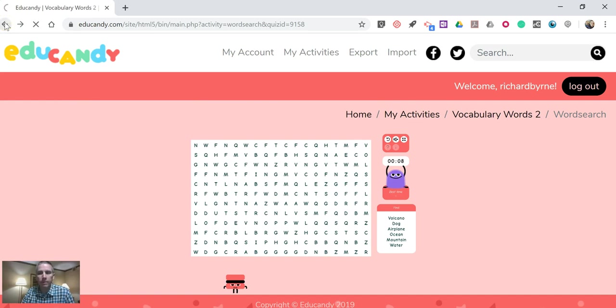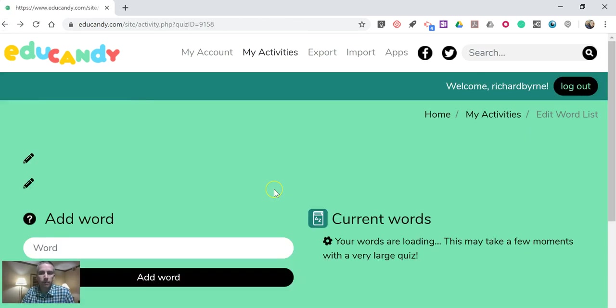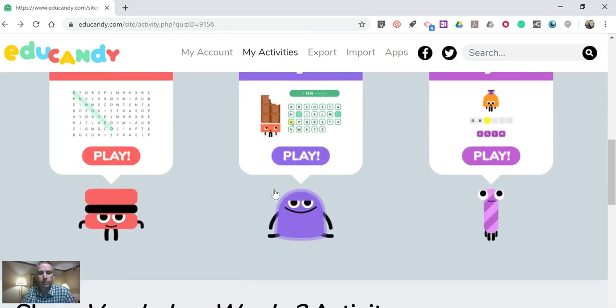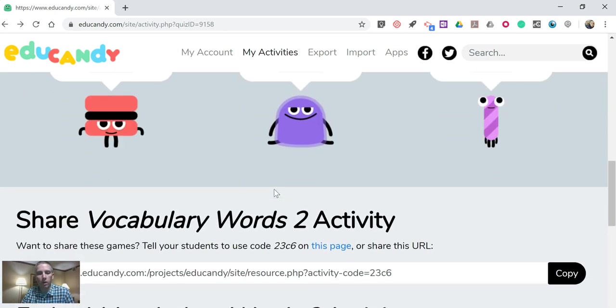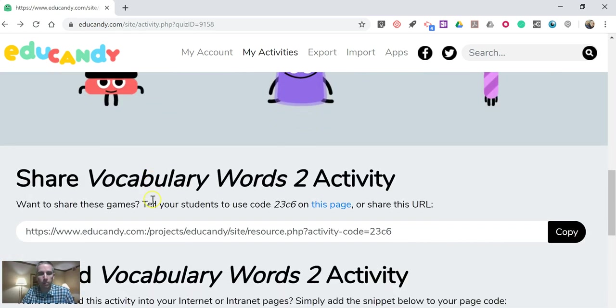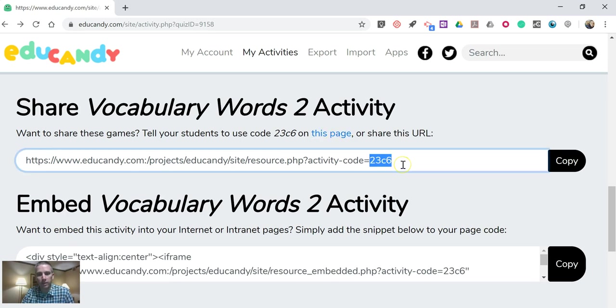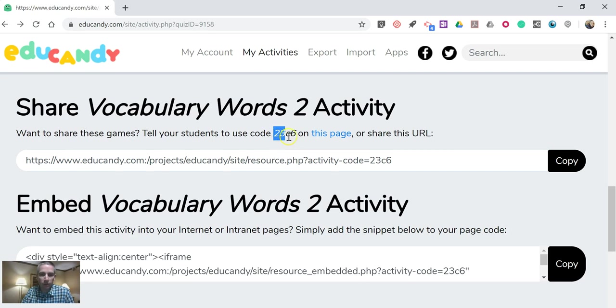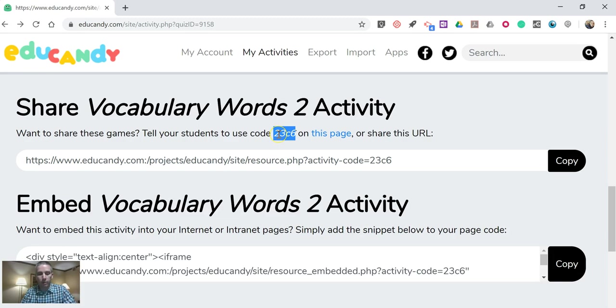So let's go back to that previous screen. And you'll see all of those activities are in one page. And you can share the activities just by giving students that link or having them use this code at educandy.com. You can also embed it into your blog post or web page. So I'm going to use that activity code. I'll open it up in a new window.